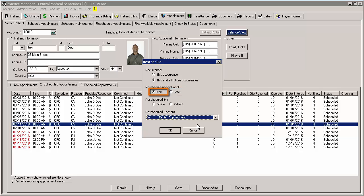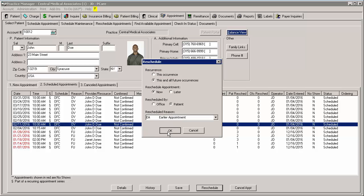If you are rescheduling now and you selected the This Occurrence option in the Recurrence section, you will be taken to the Schedule Appointment tab and can reschedule that appointment in a similar manner as you rescheduled a non-recurring appointment.